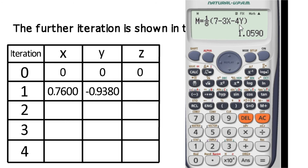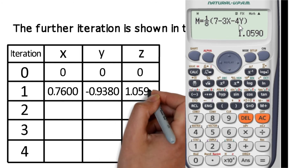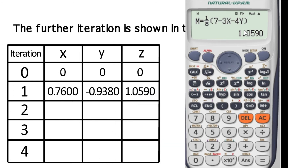The first iteration z value is 1.0590. Now we have the complete first iteration values for x, y, and z: x equals 0.7600, y equals minus 0.9380, and z equals 1.0590.